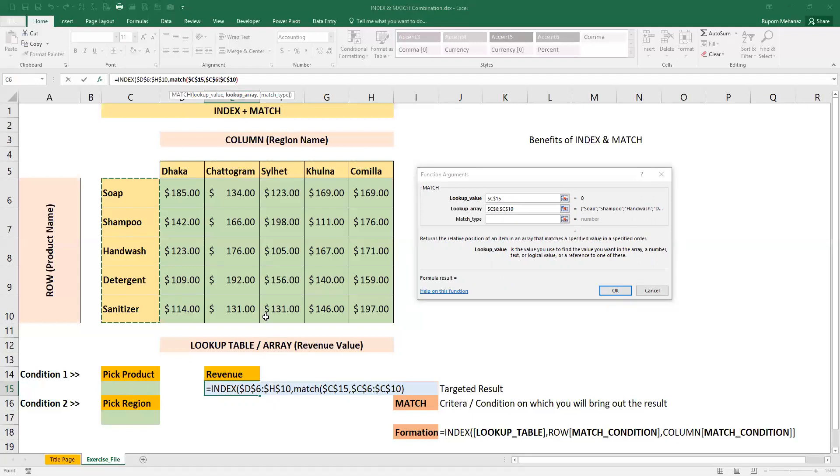If there is a lookup array, I will show the name of this area. Then I will freeze. For match type, 0 means exact match.